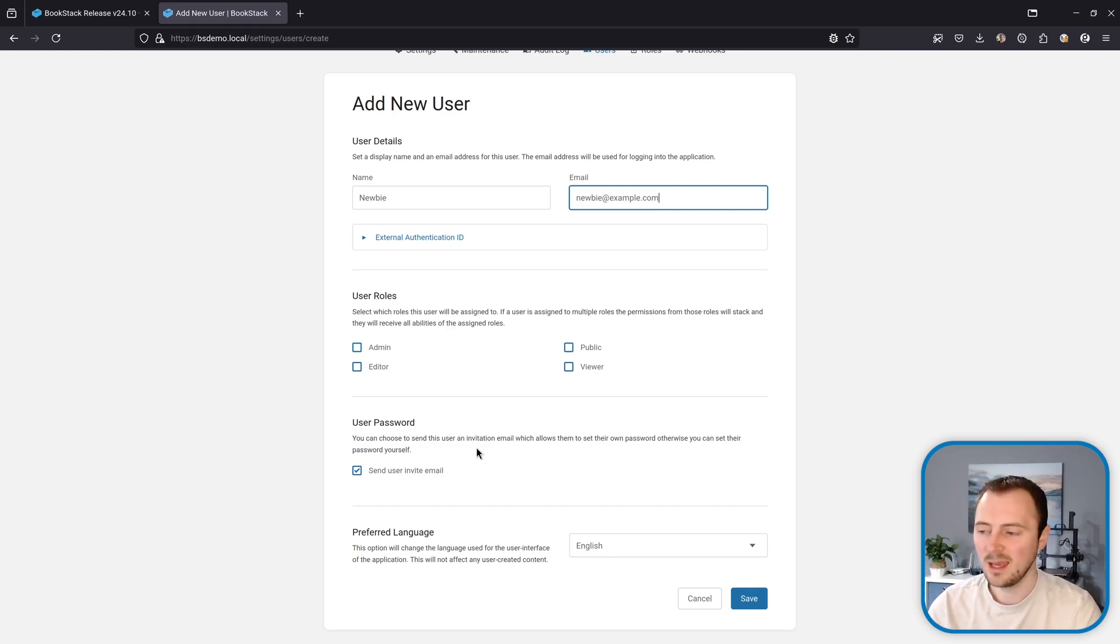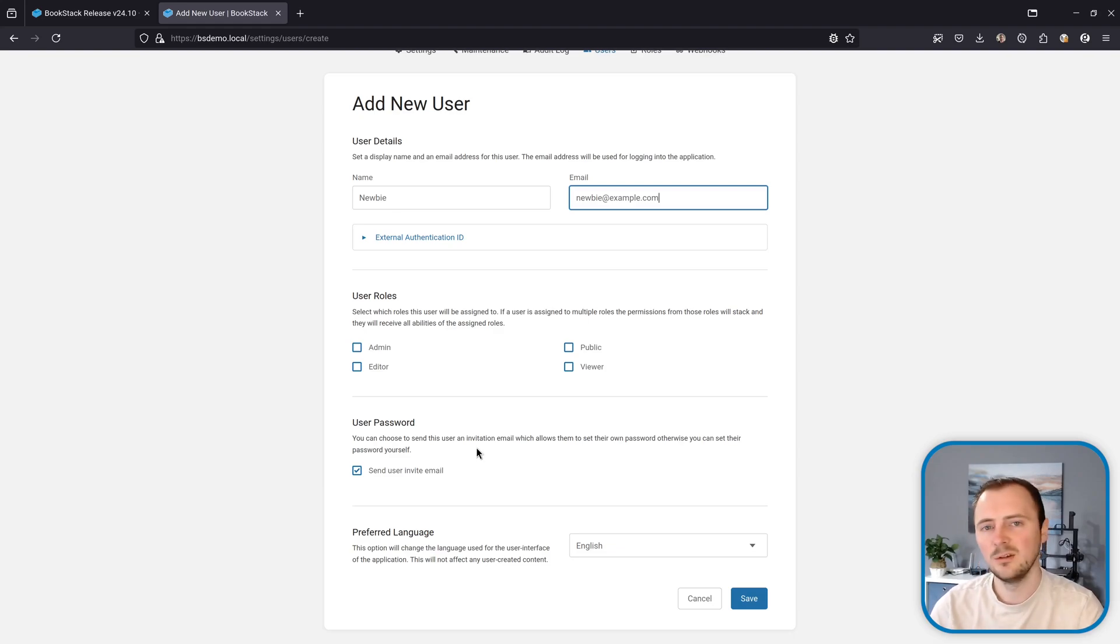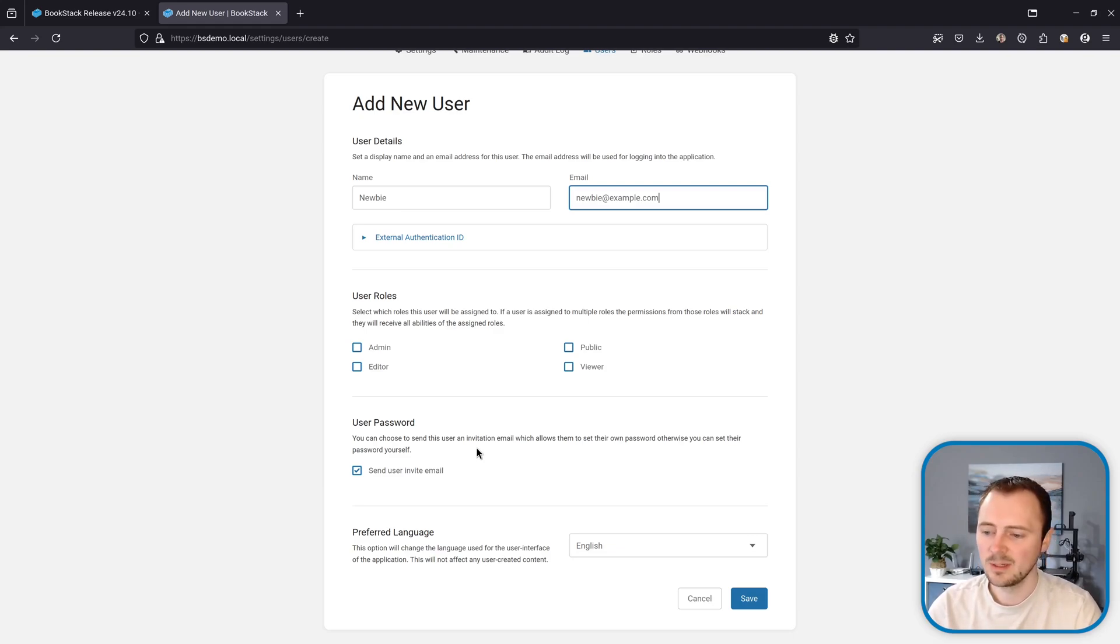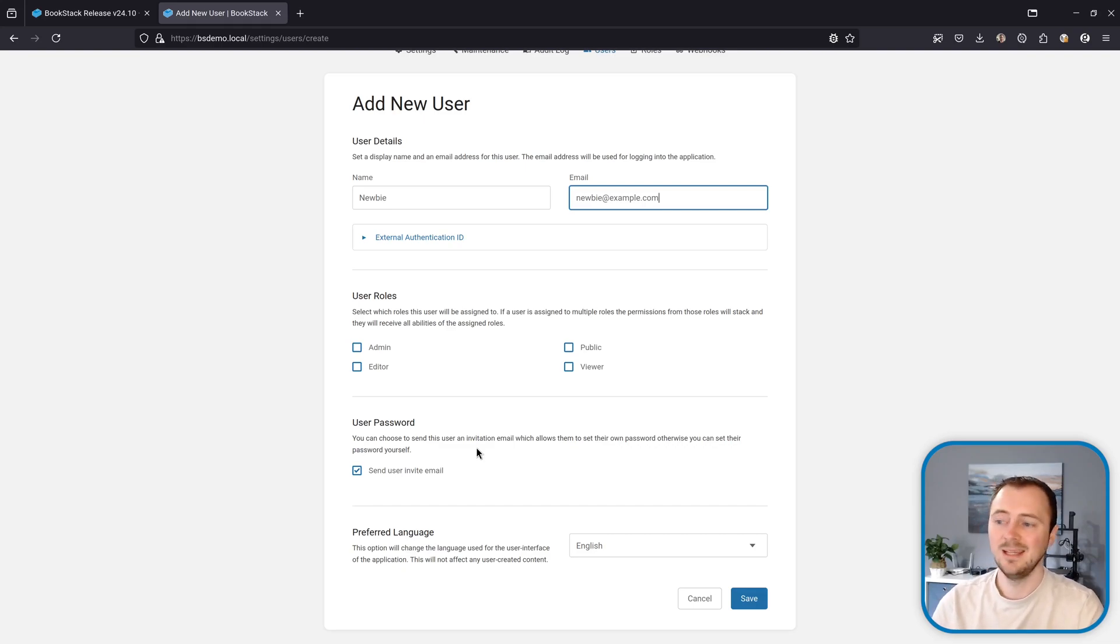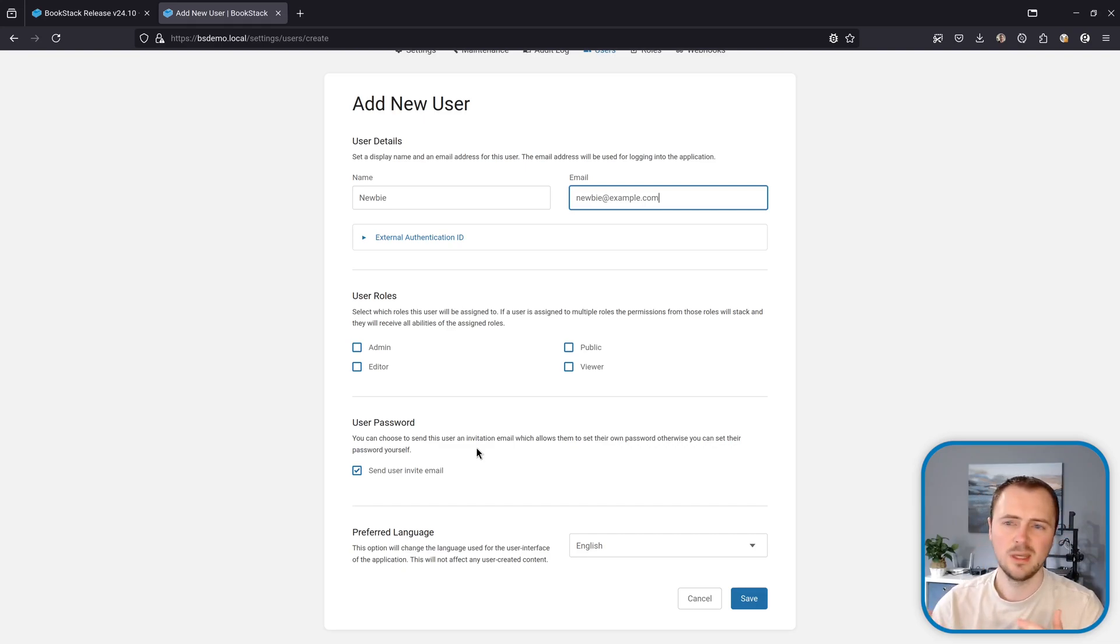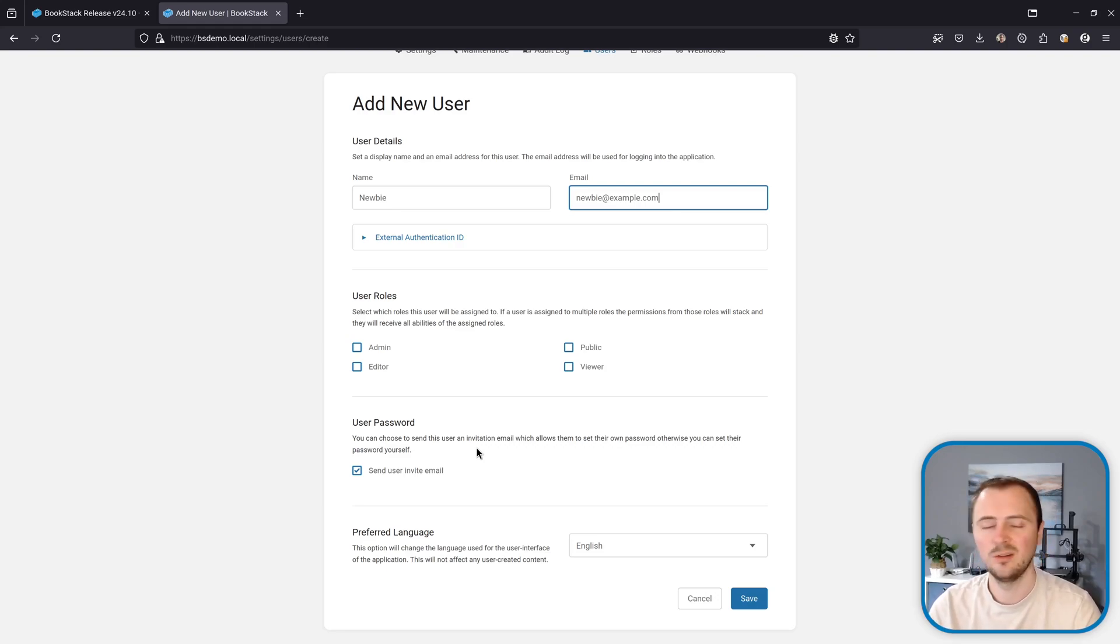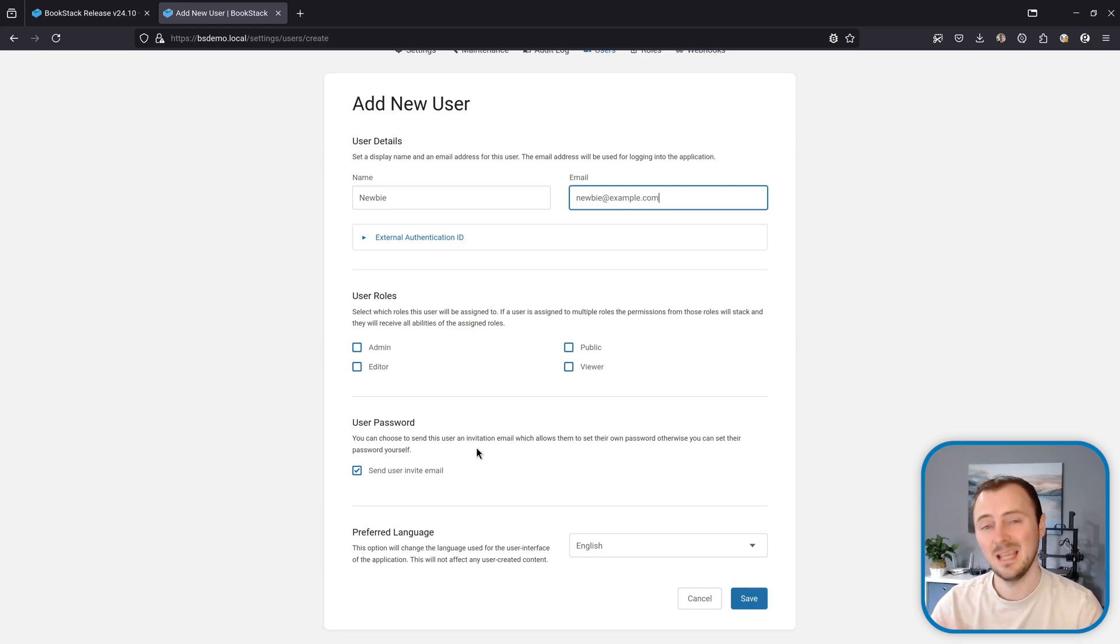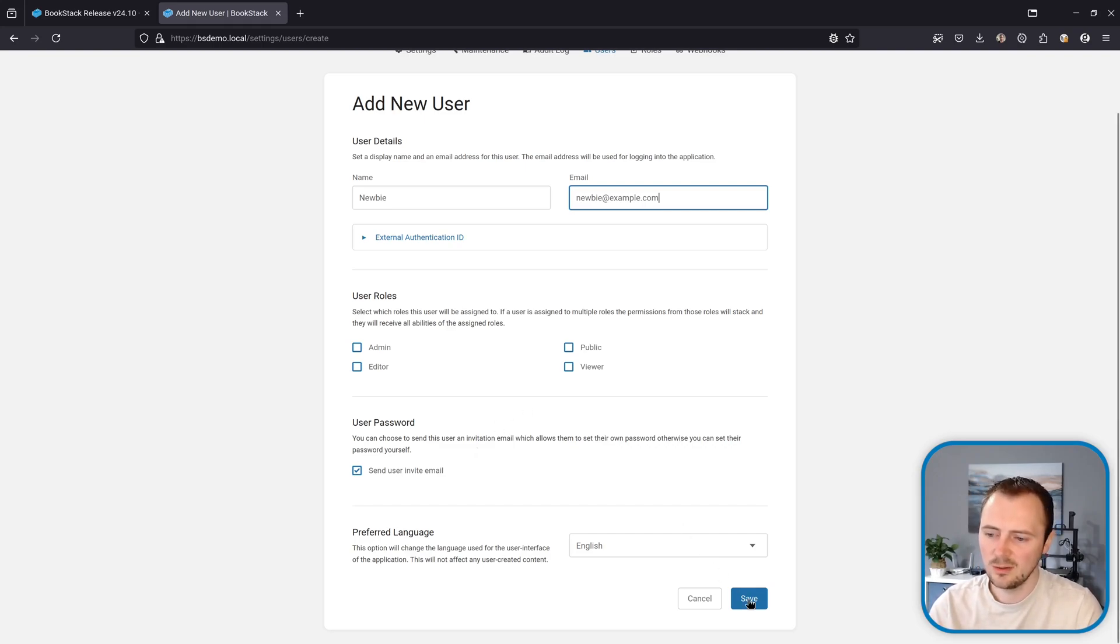A common scenario would be that an admin has set up the instance and not configured email sending at all, and then they go to invite a new user but then this fails. Typically when you save this new user, that would just show a generic an error has occurred screen, which results in the admin having to scroll through the application logs to try and find out what's going wrong to understand that that's email-based.